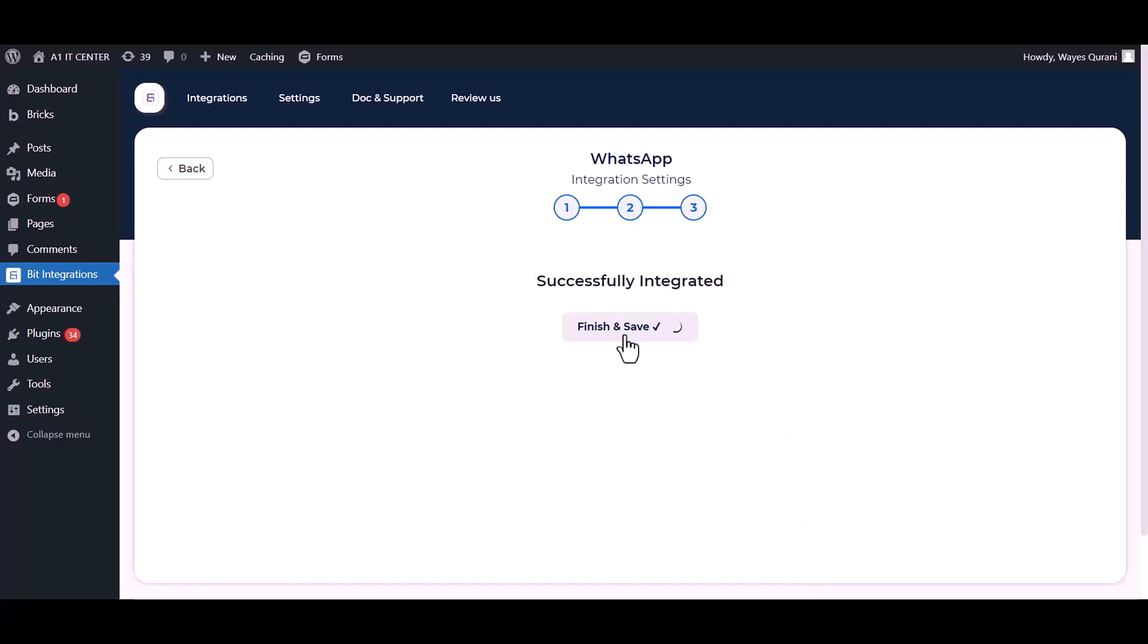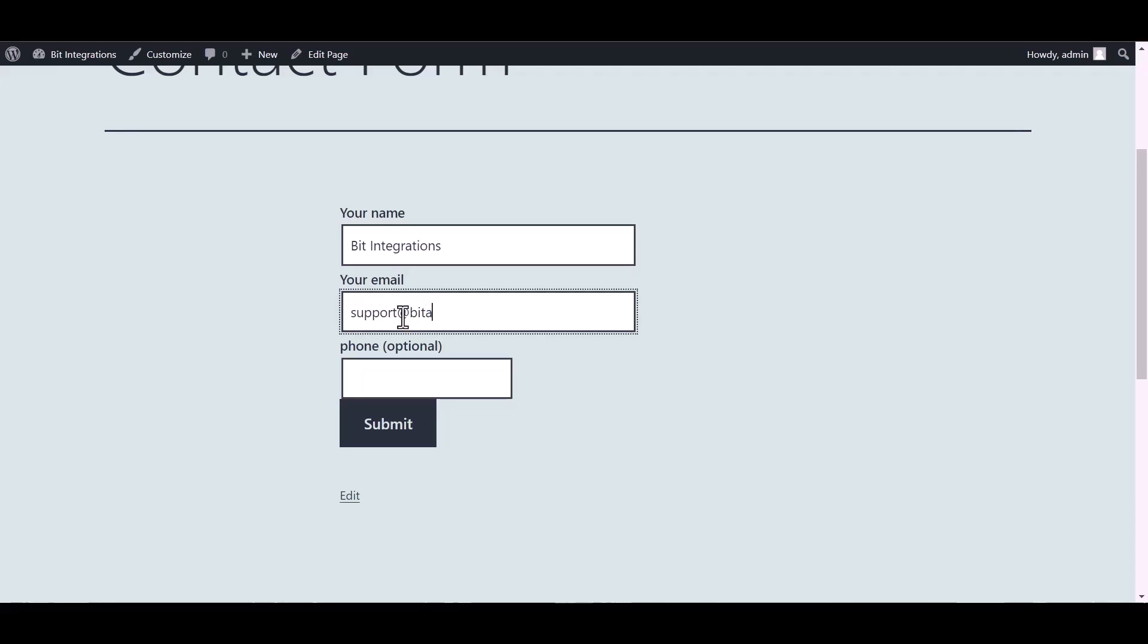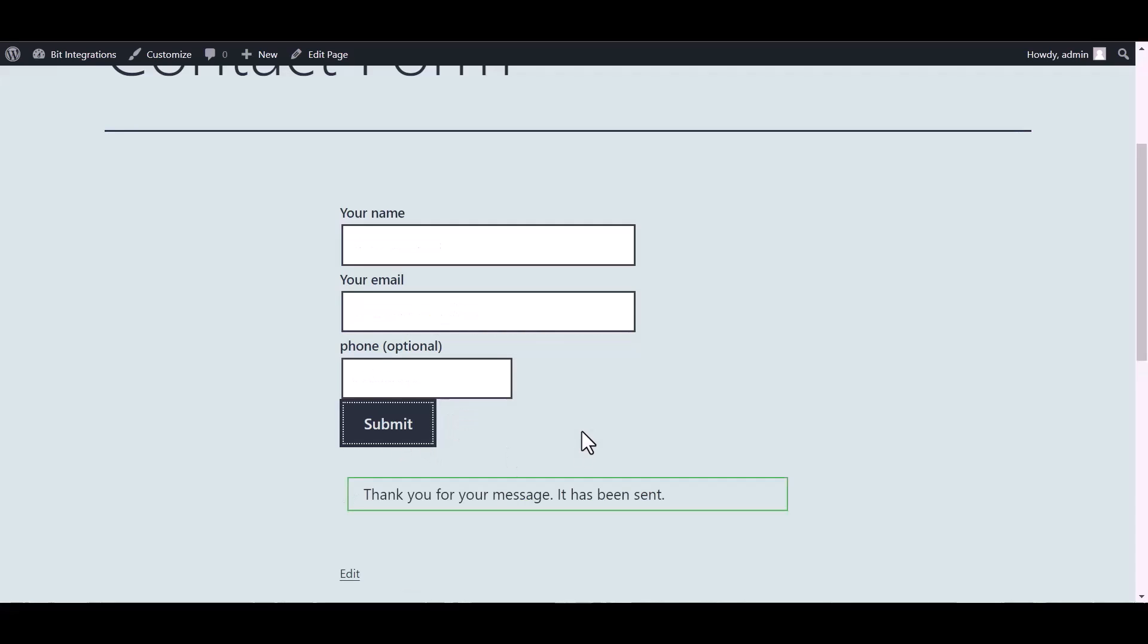Finish and save it. Go to the Contact Form 7 and fill in the form, submit it. Form submitted successfully.